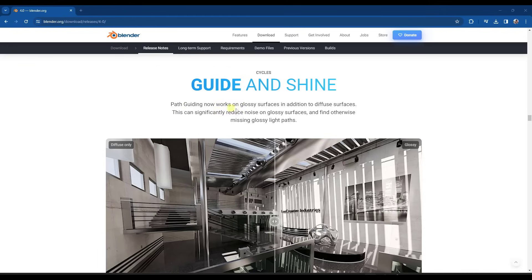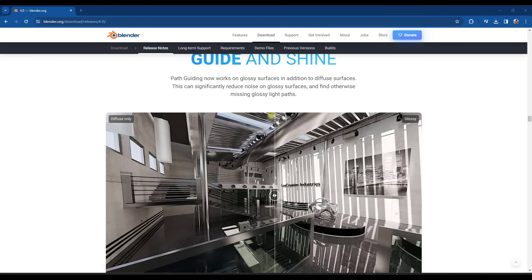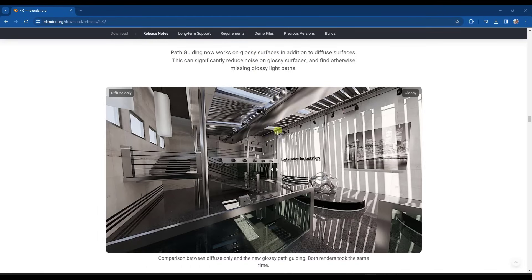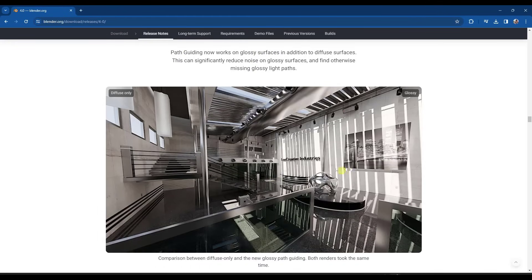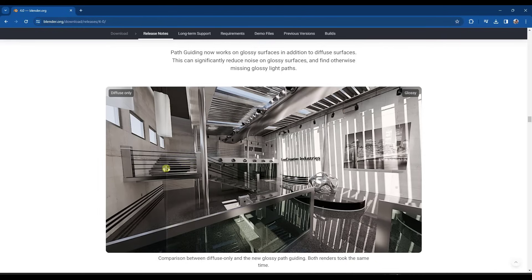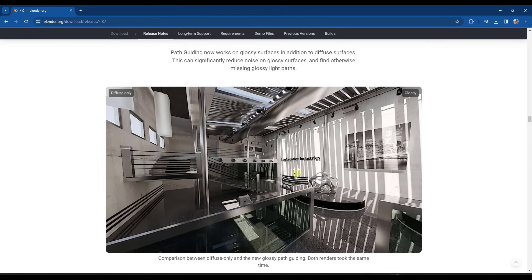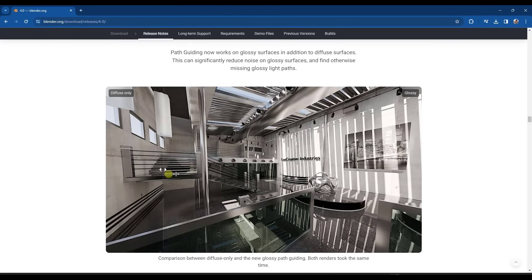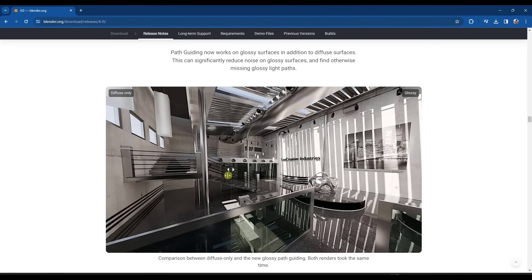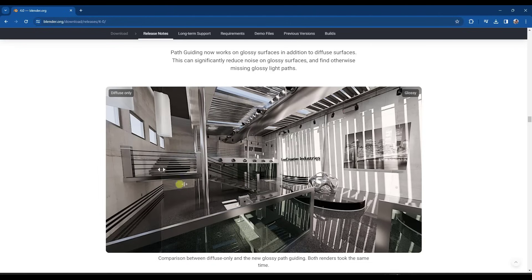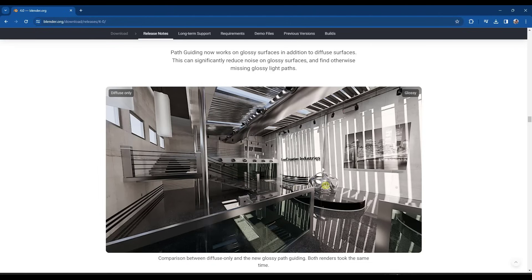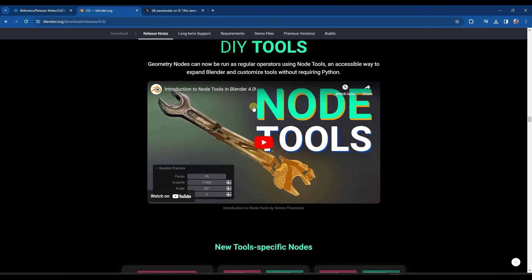And so we've also got a path guiding feature that's going to work on your glossy surfaces. This is one I haven't had a chance to really test out yet, but basically it's designed to reduce noise on shiny surfaces. You can see how this is giving me a lot better detail on what the lighting is doing when we're dealing with glossy surfaces in this example.